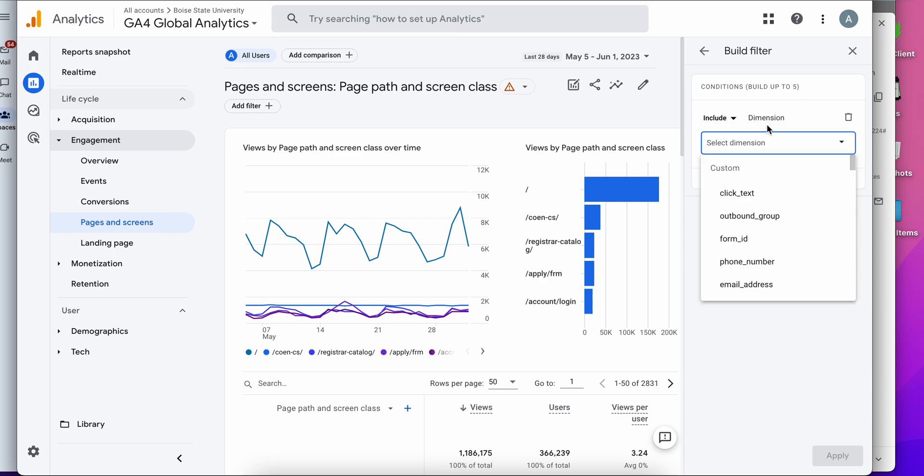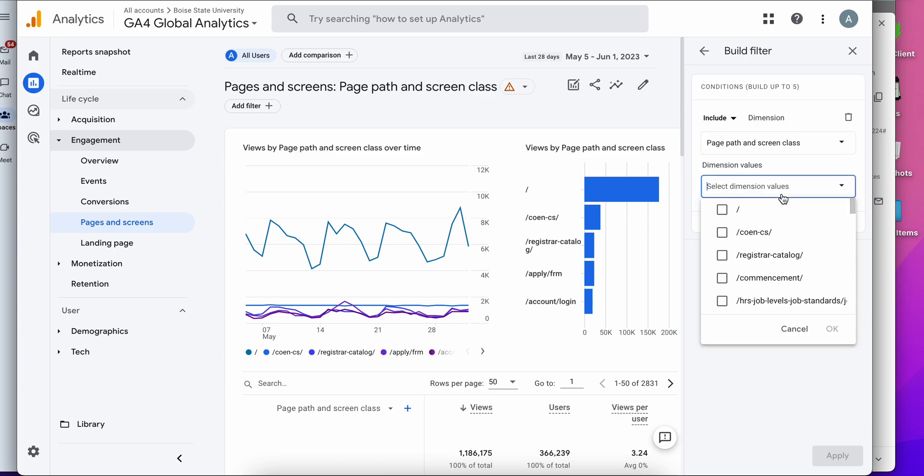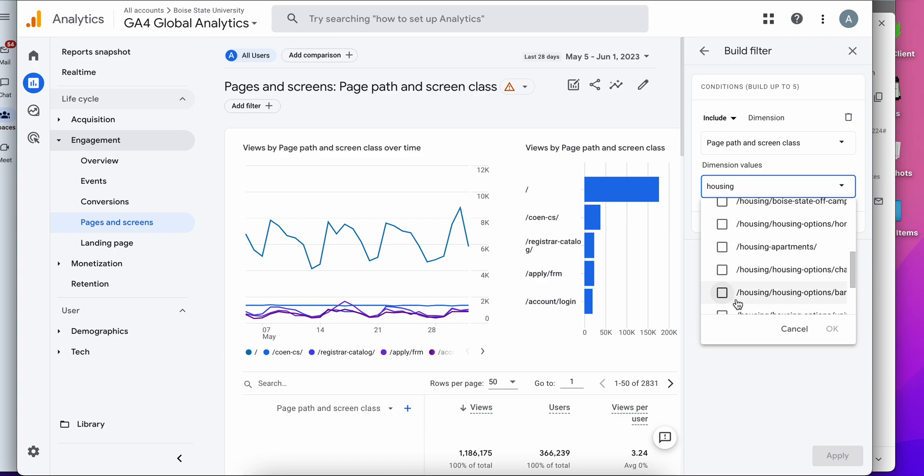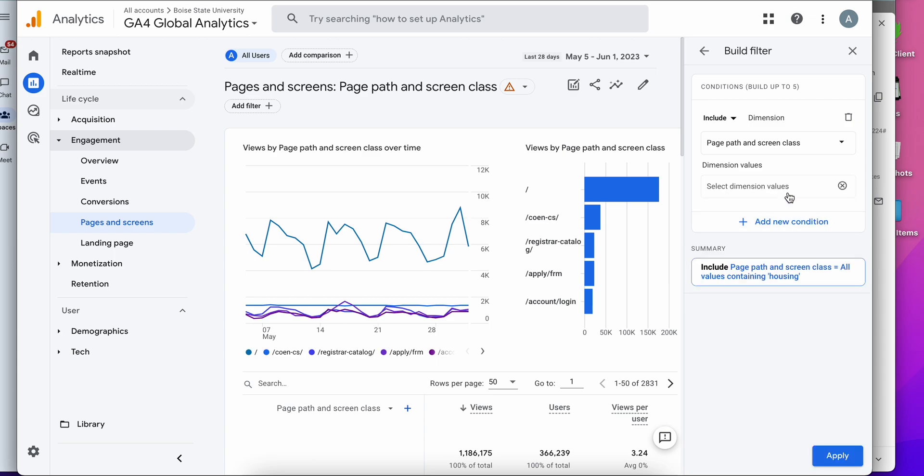Then you tell Google Analytics what dimension you want to filter to. In this case we're going to include the page path in screen class and then you have to give it the value. So let's say I just want to look at the housing pages. I can type in housing and I can either select specific pages, which I don't want to do because I want to look at all the pages and see which one performs the best and the worst. So I'm going to hit all values containing housing and now you hit apply.